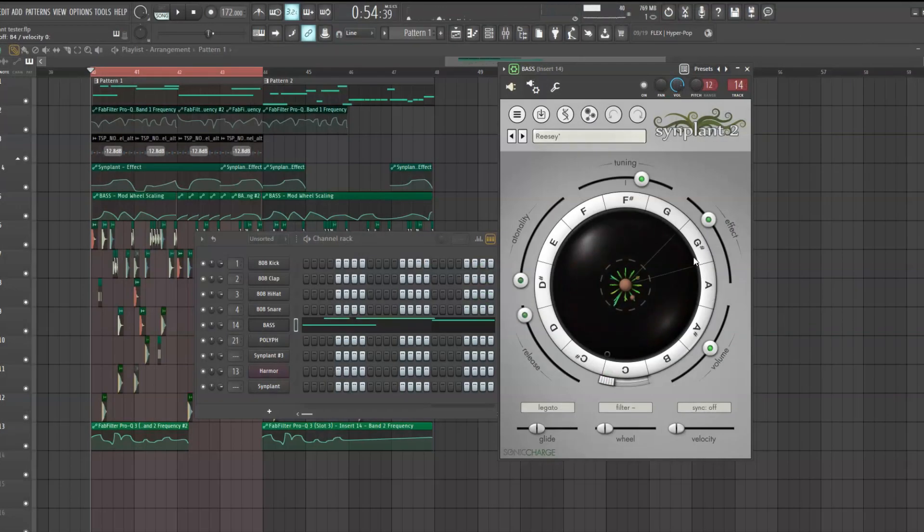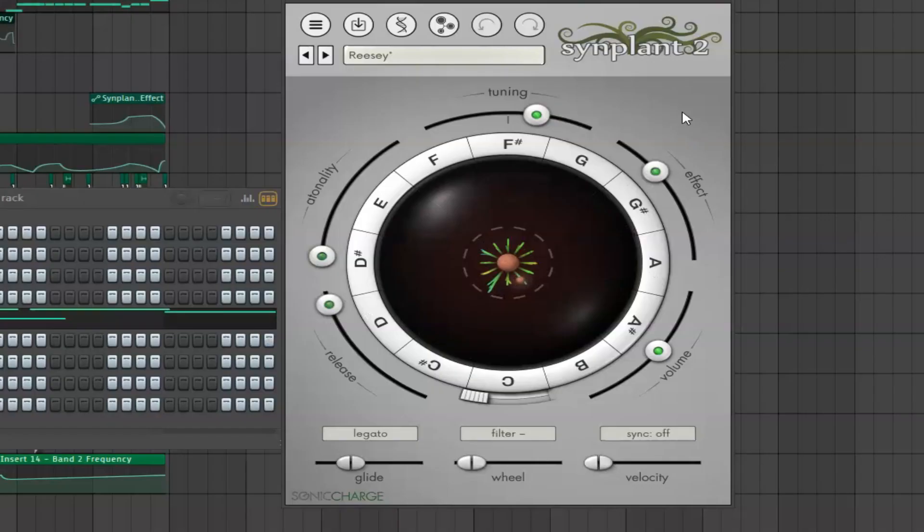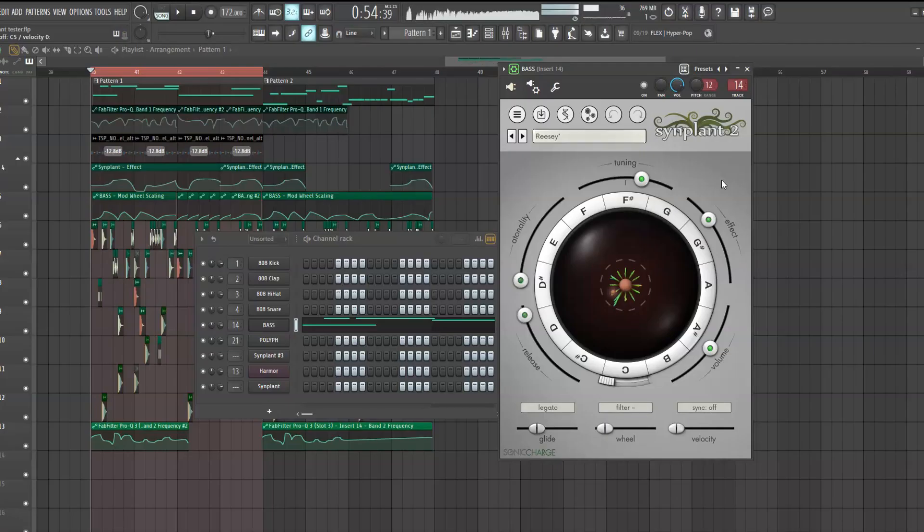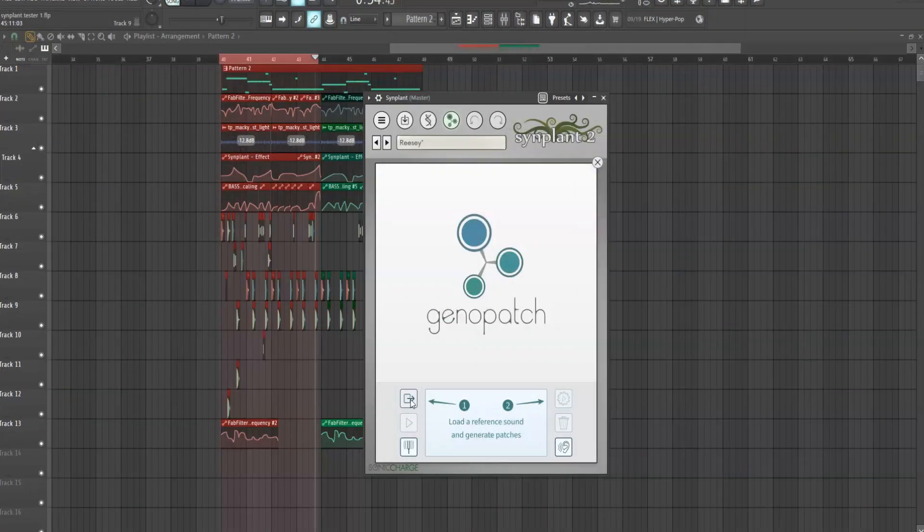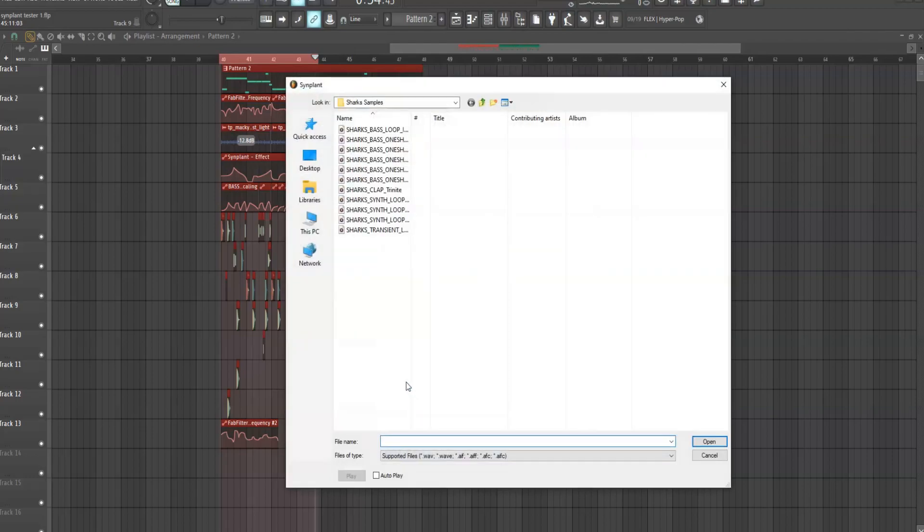So while editing I thought it would be a good idea to showcase a sound that I made with Simplant. This riser sound was made in the same way I just described where I took a bass sample and loaded it into Simplant.